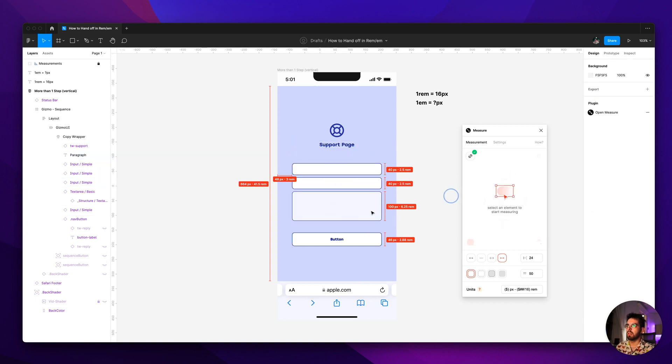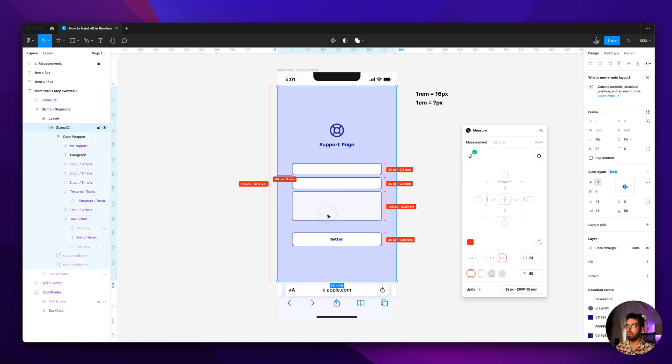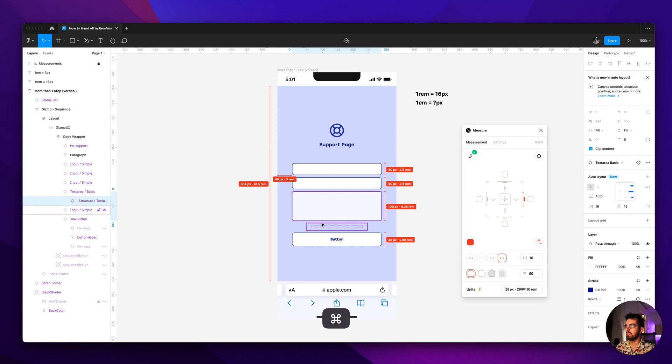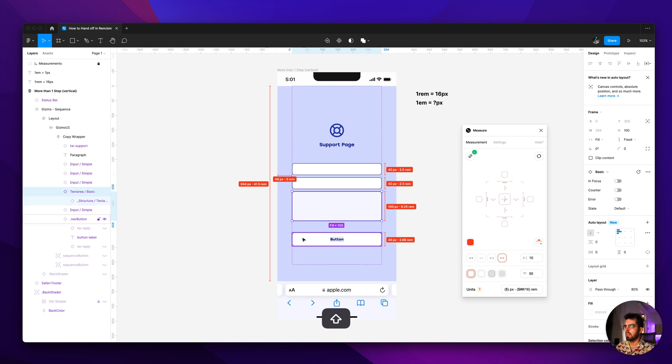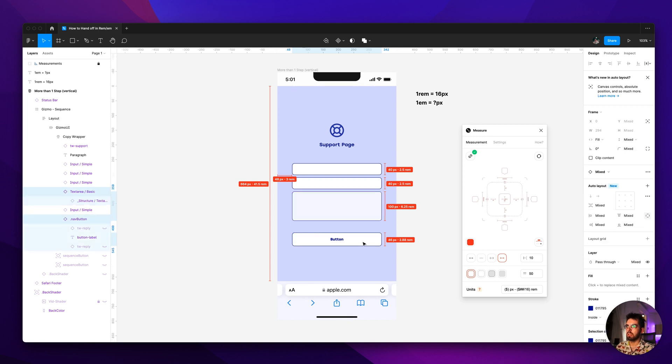Like if you select more than one element, for example if I select this one and this, it shows me this little dashed line that I can select and it will kind of show me the distance between the siblings basically.